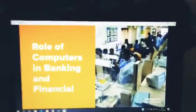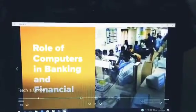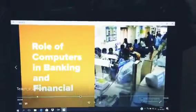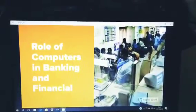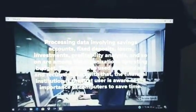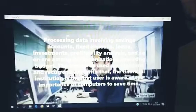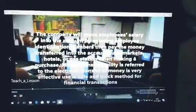A lot of computers in banking and financials. Automatic teller machines are used in our banks. Money transfer facility referred to the electronic transfer of money is a very effective, safe and quick method for financing transactions.